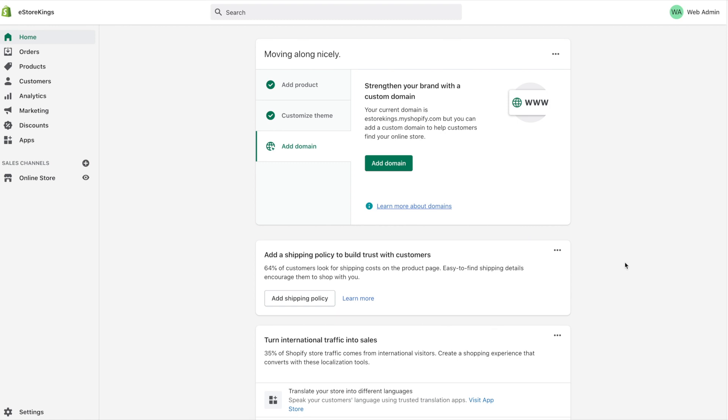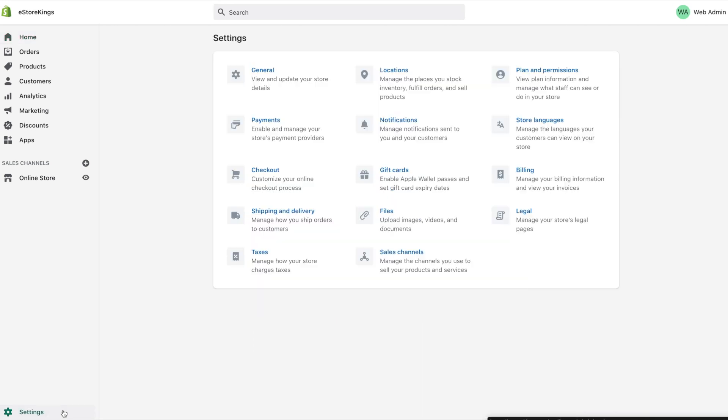To create these legal pages, head on down to settings in the bottom left hand corner of your Shopify admin, and from there click on the legal section.